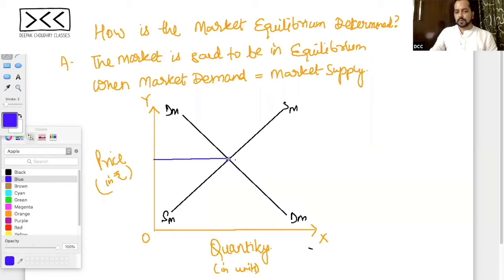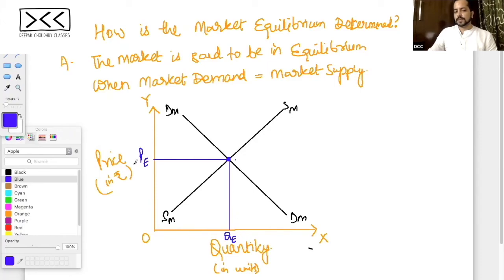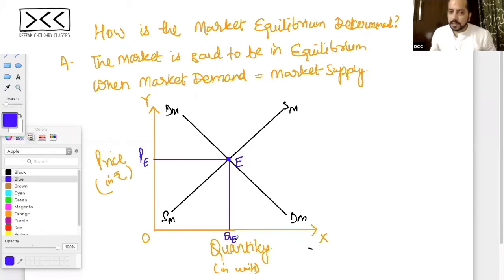At this point, price, market demand, and market supply are equal. So we get the equilibrium price and the equilibrium quantity. The equilibrium quantity is on the X-axis and the equilibrium price is on the Y-axis. This point is called the equilibrium point.